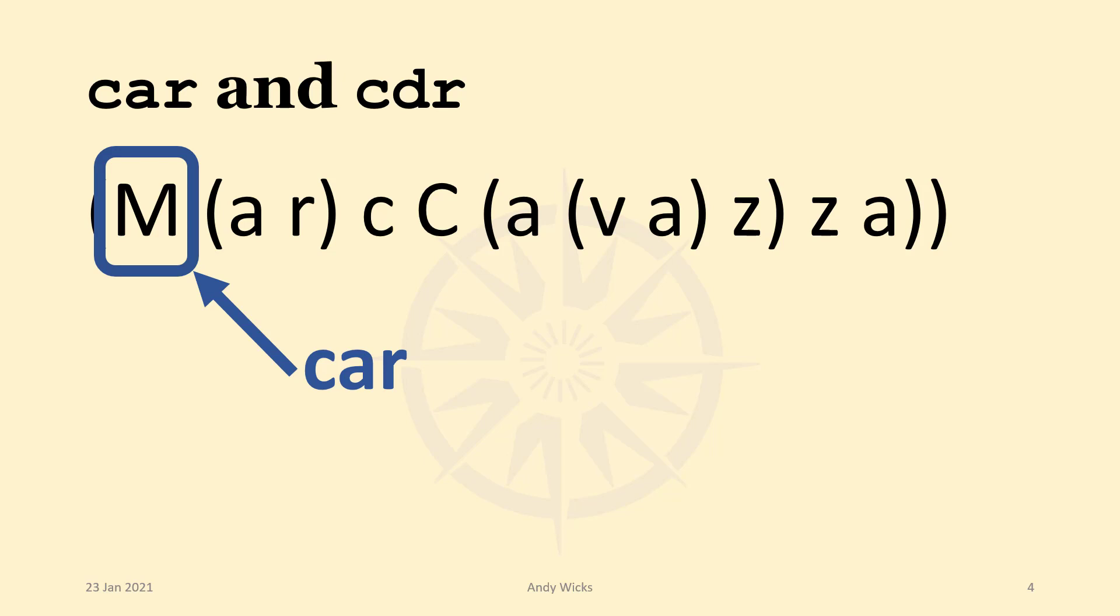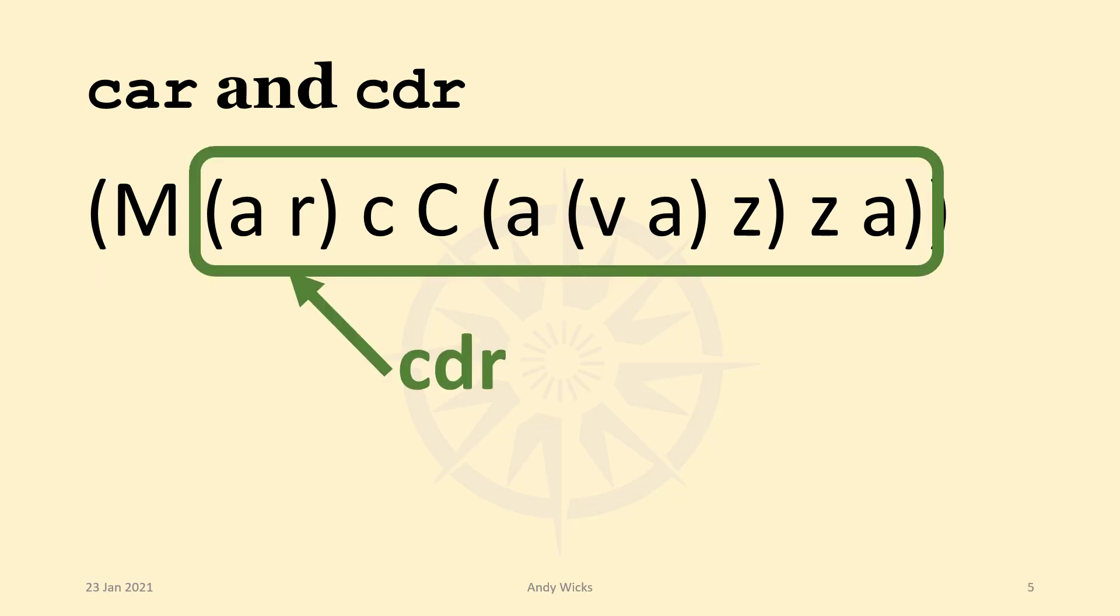And the CAR is that M, just the M. Whereas the CDR is that final part of the list. In this case, it's another list. So a CAR, in this case, is an atom, and the CDR is a list.